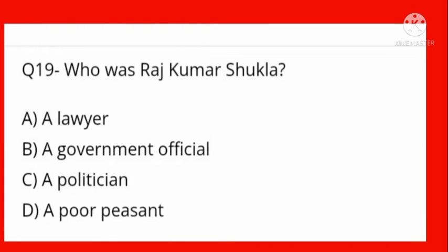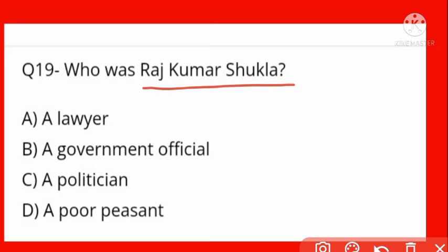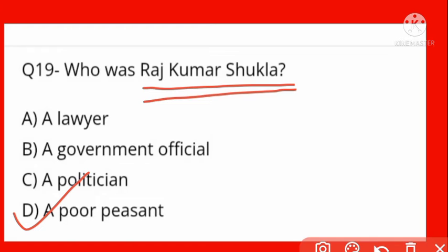Who was Rajkumar Shukla? Very important character in this story. Options: a lawyer, a government official, a politician, a poor peasant. He was a poor peasant — garib kisaan tha — whose name was Rajkumar Shukla. He met Gandhi Ji and invited Gandhi Ji to come to Champaran to fight against British rule.